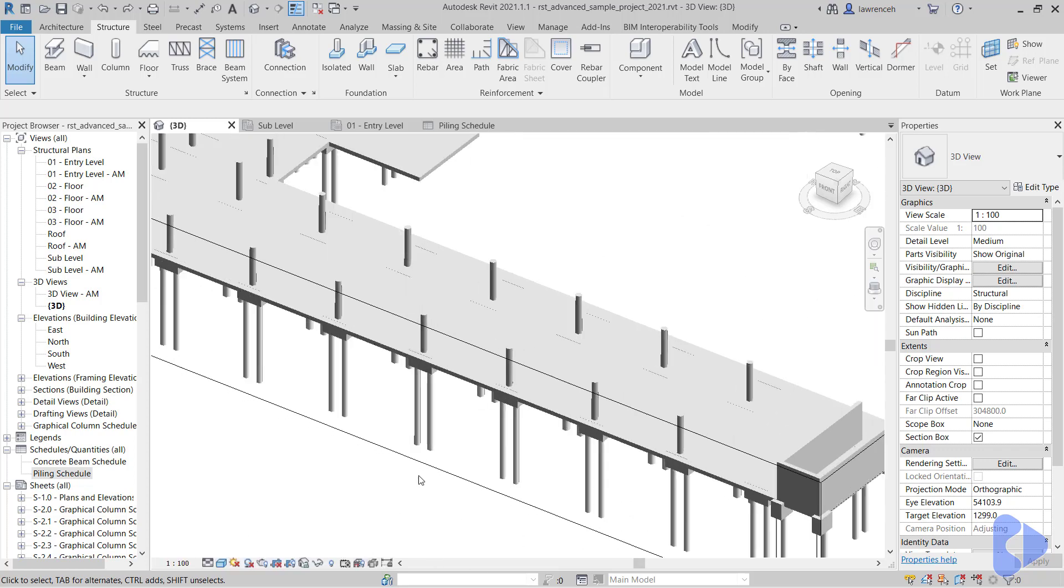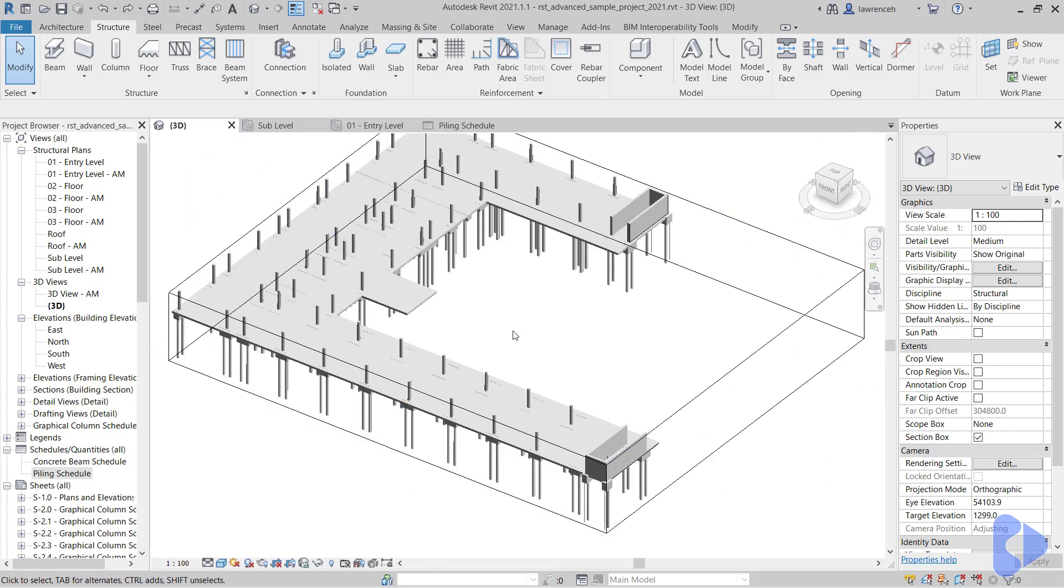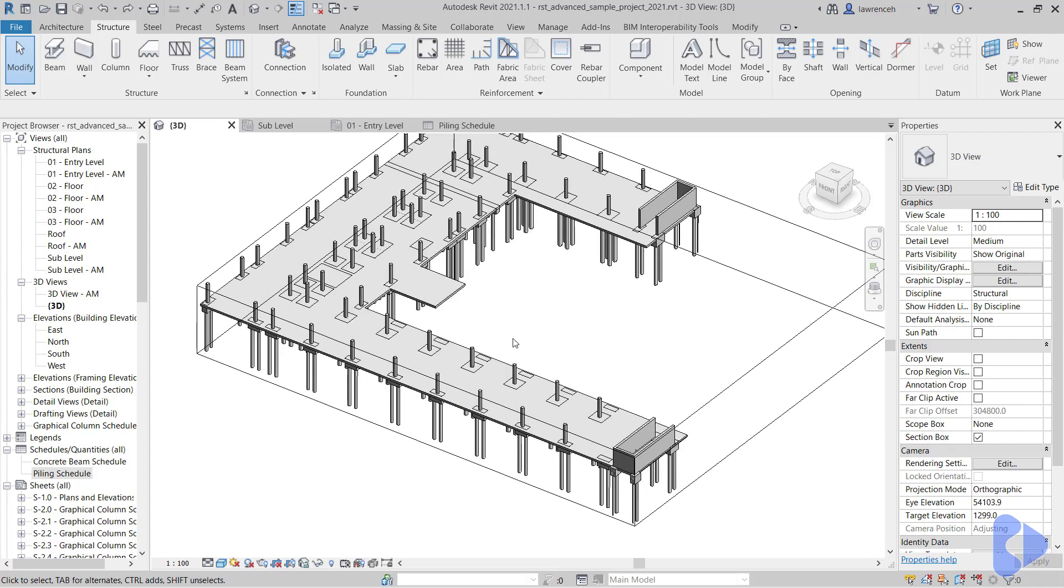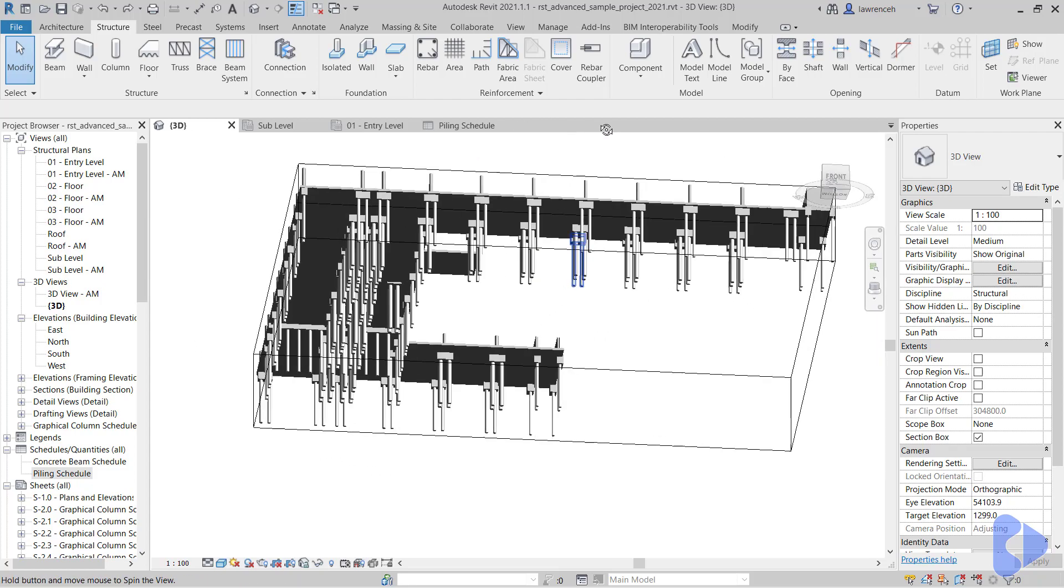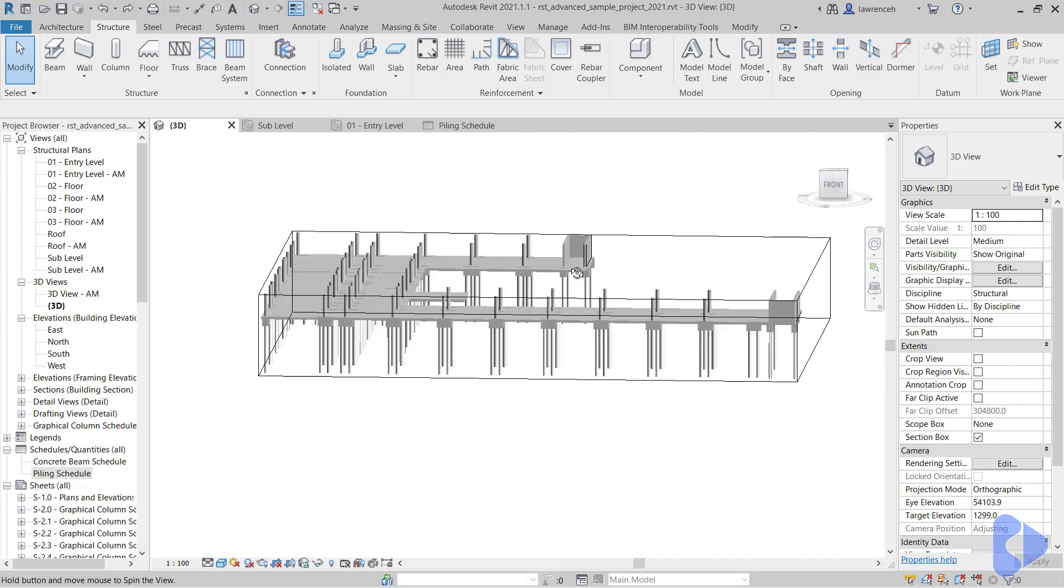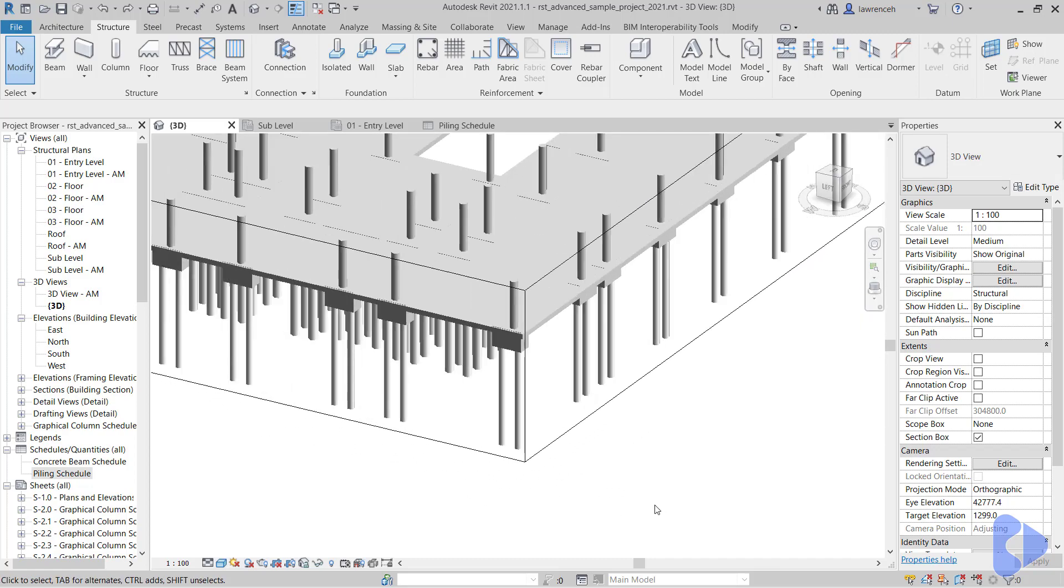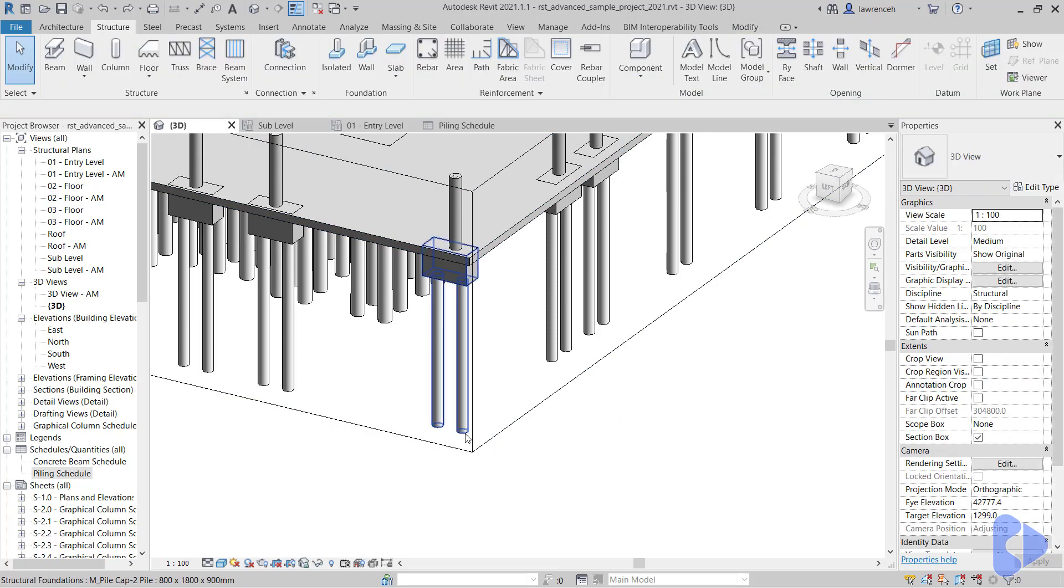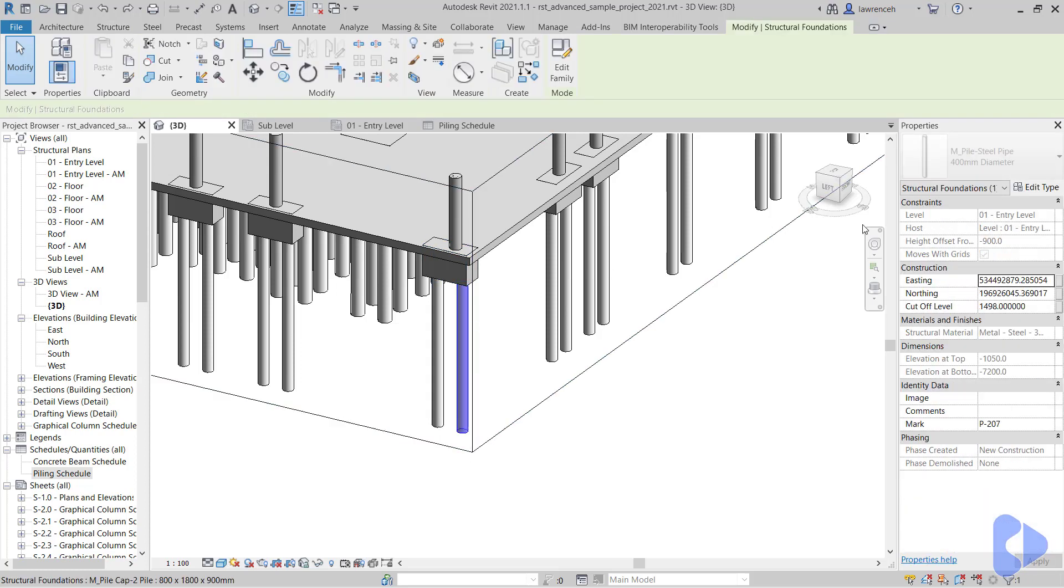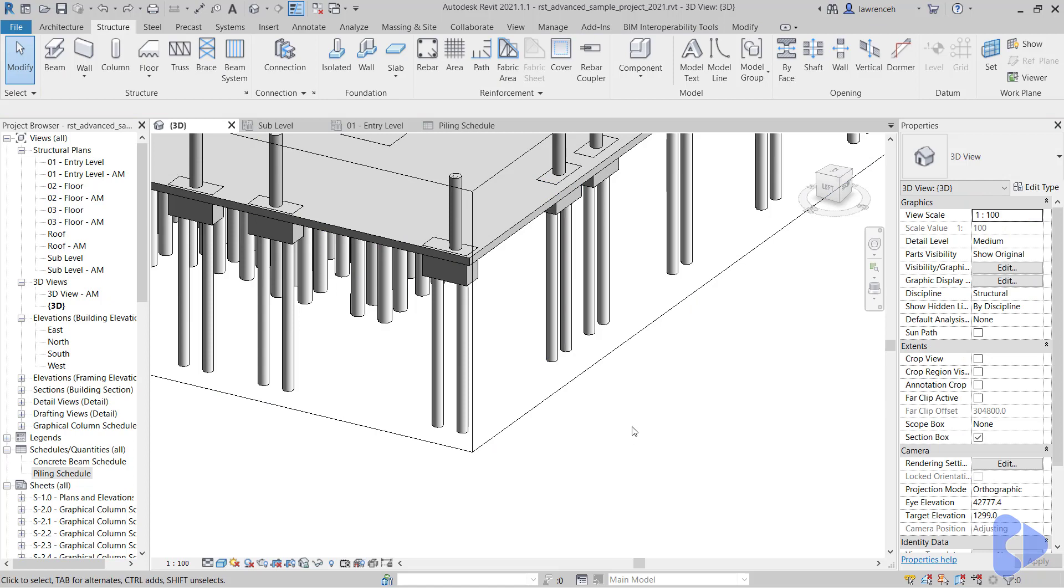So let's take a look at what we've got at the minute. This is one of the Autodesk sample files, a structural model, and you can see here that we have a number of different piling configurations within the model. You'll notice here that we have a nested family, so we have a pile cap and inside this, if I use the tab key to select one of these, you can see that I have a pile nested into the pile cap.